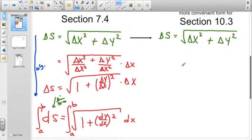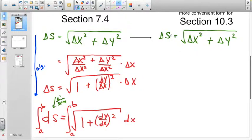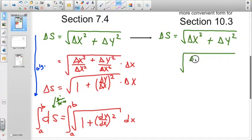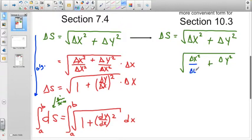I'm going to run a parallel explanation here. Where last fall we divided by delta x in each case — allowing us to set up the Cartesian derivative dy/dx — in this situation, since we're dealing with parametric equations, we want to divide by delta t instead.